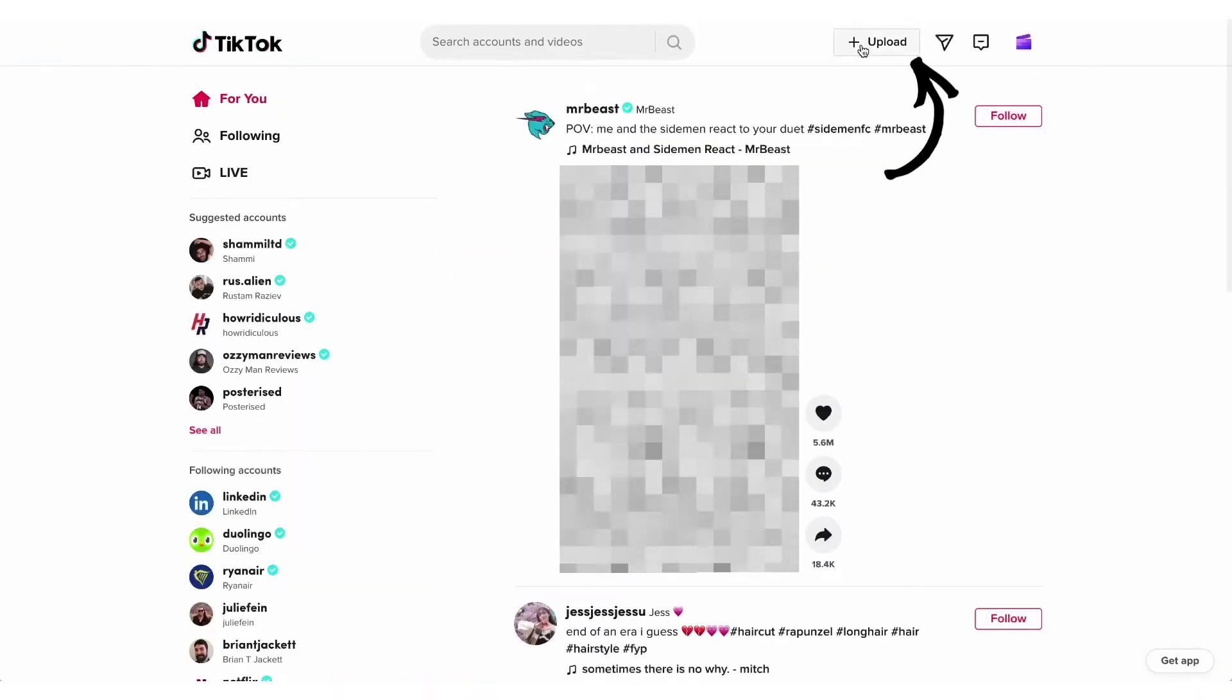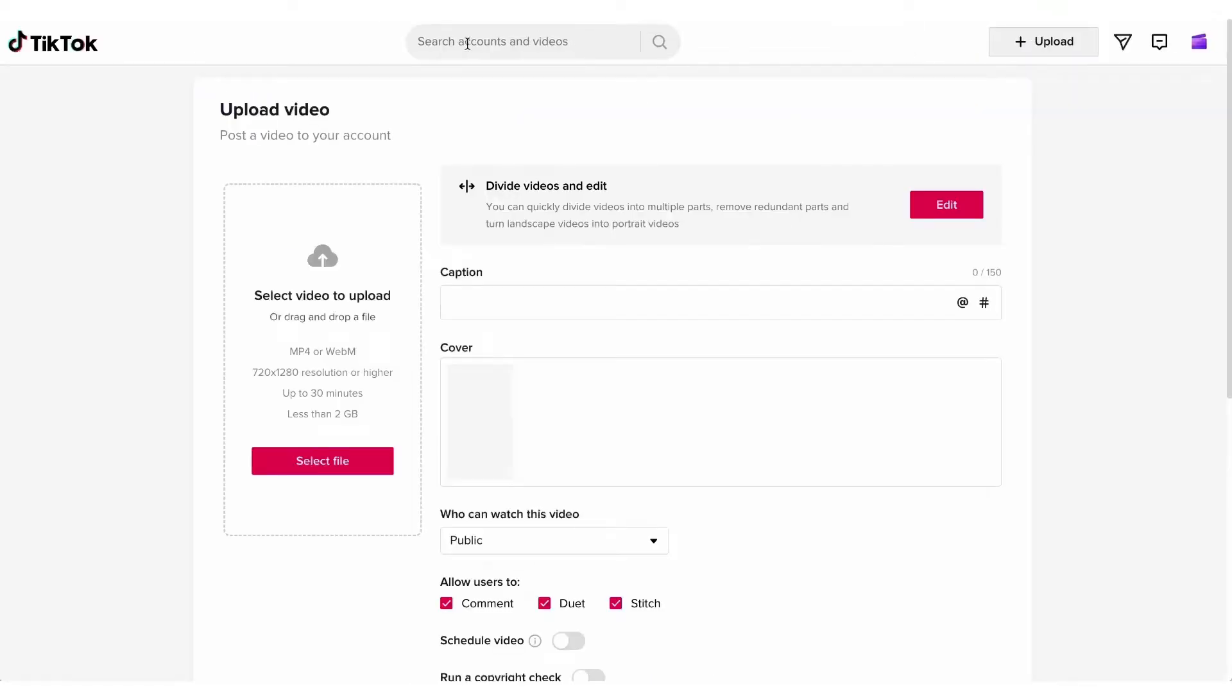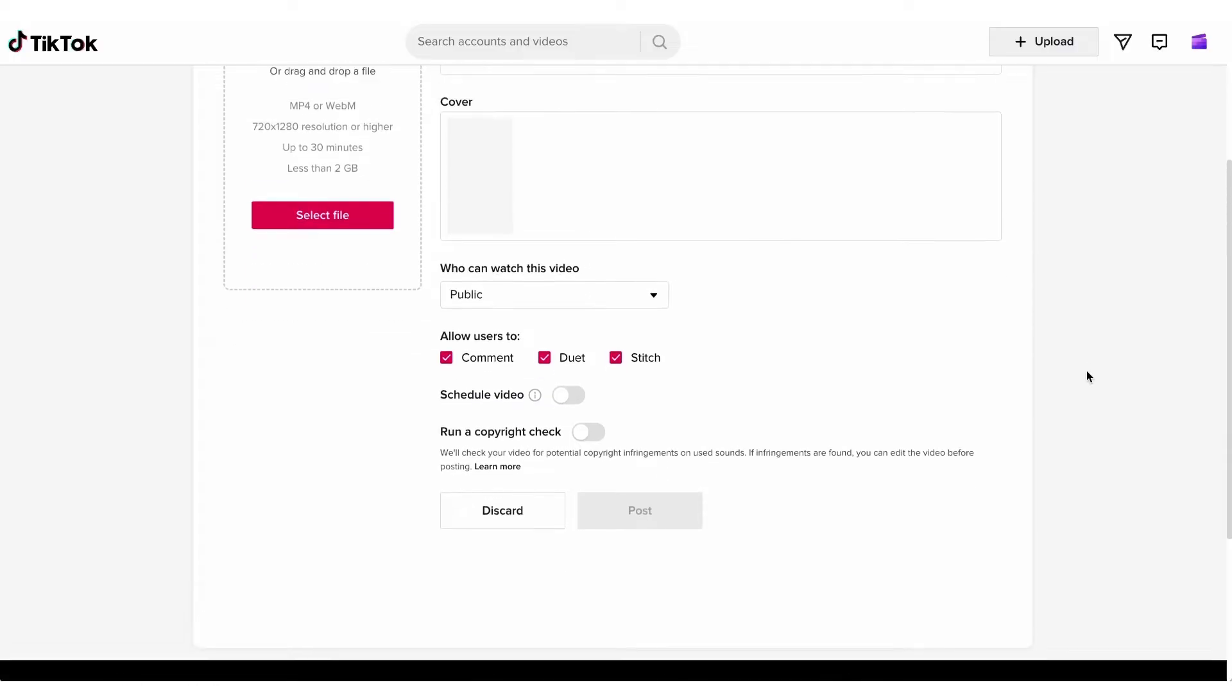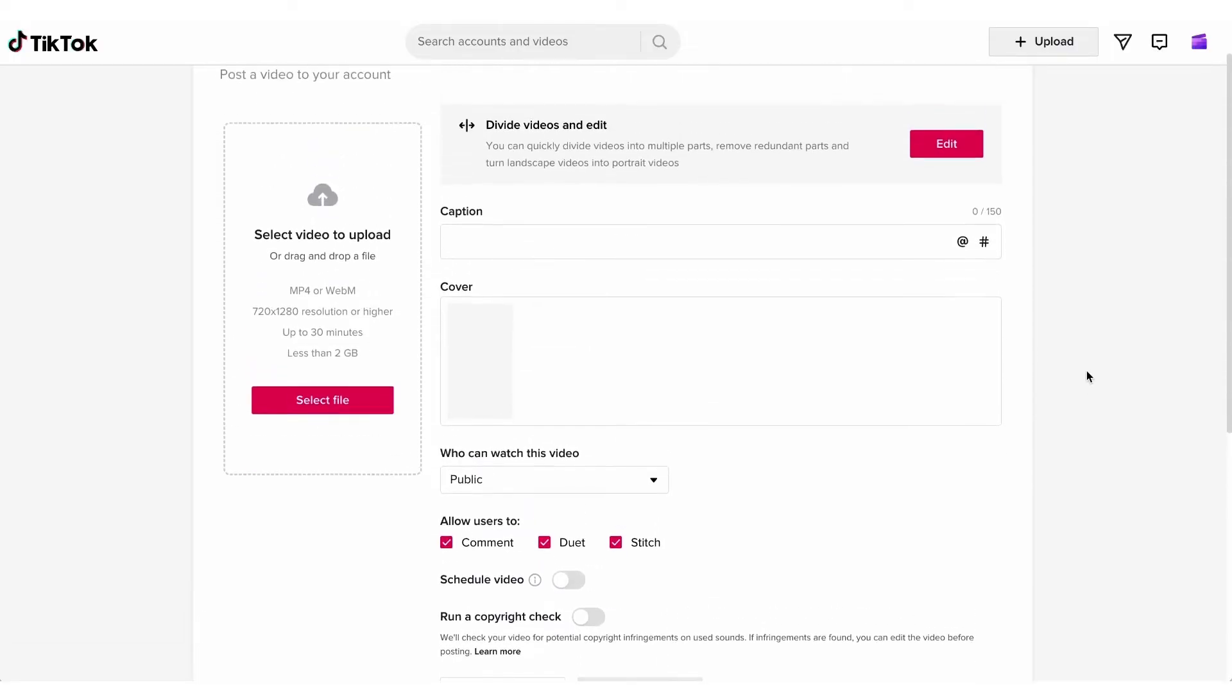Then head up to the top here and click on the upload button. You'll then be taken to the upload video page and it's pretty straightforward and rather similar to the TikTok app.